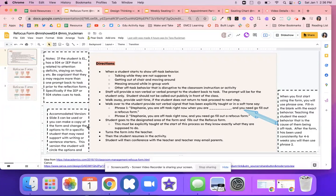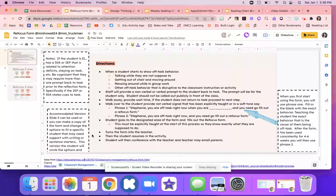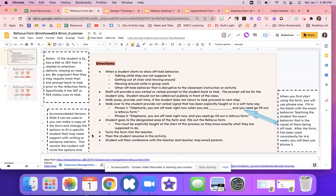I created this resource with Tara Ruckman, and also down here it had some ideas from EB Academics. They have really good resources, so I highly suggest you check them out.